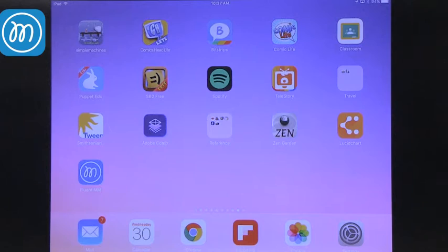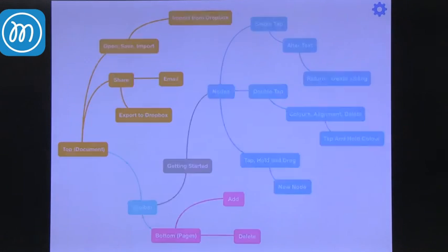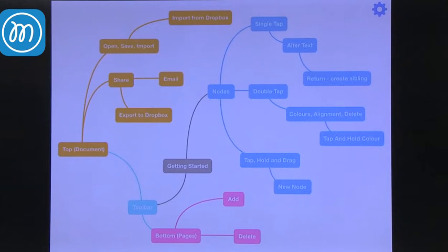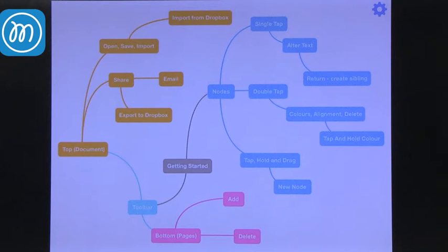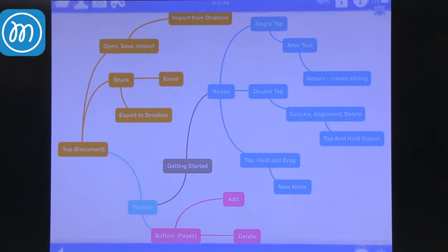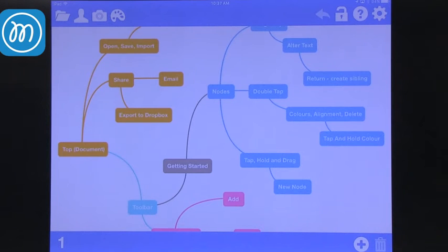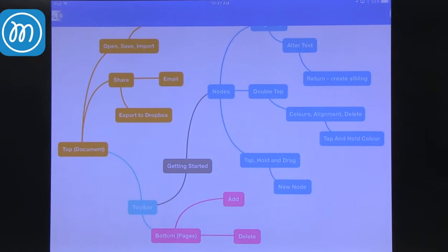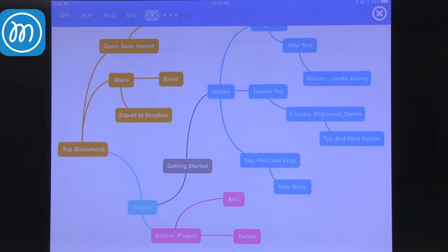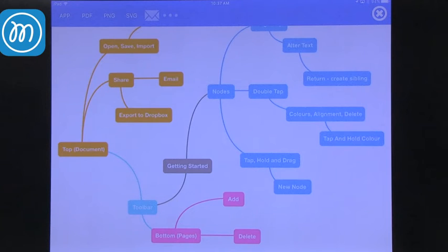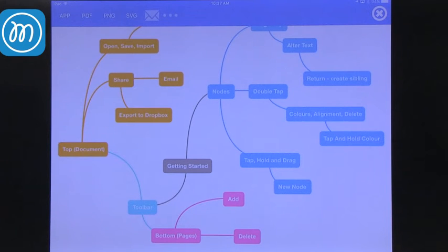The second one is Fluent Mind Map. On the tag it says Fluent MM, but these are mind maps. You can see this is very simple and very colorful. It opens immediately into a page and you can see the controls. You can immediately take a picture and it saves it as a picture, which is a fantastic way to share it quickly. And you can also send it as part of an app. That means somebody can go on manipulating it or as a PDF or a PNG. So again, very similar options to share with others.